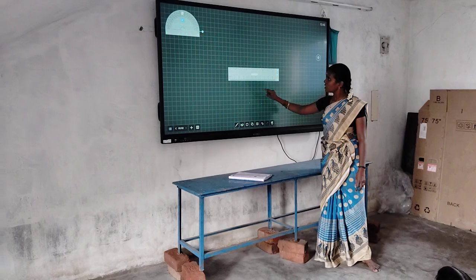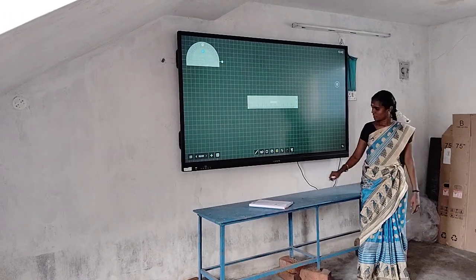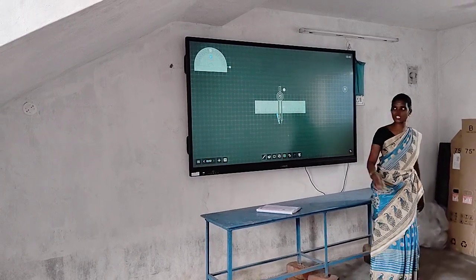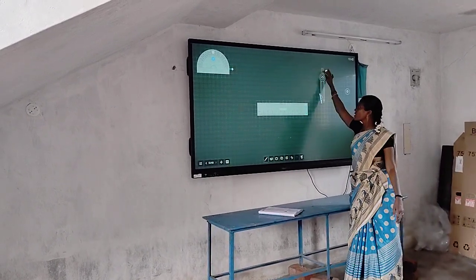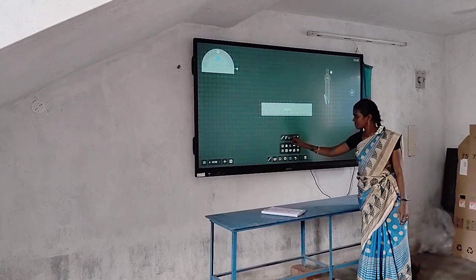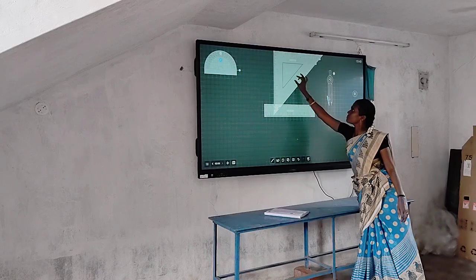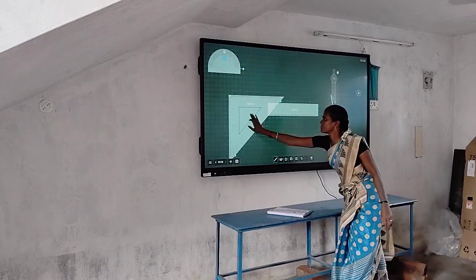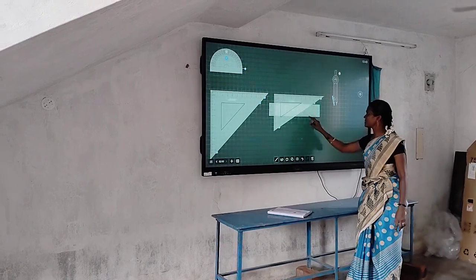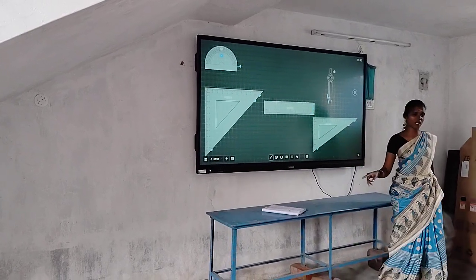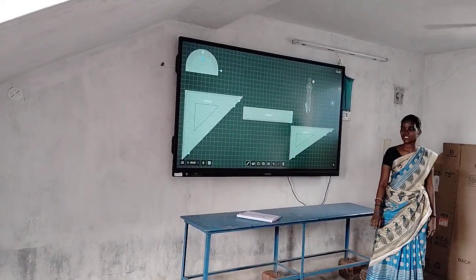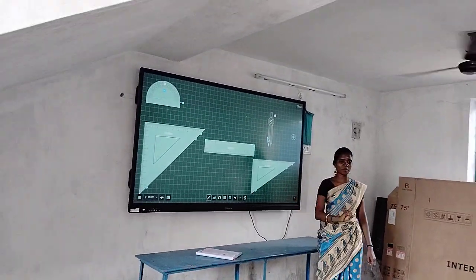This is the protractor. This one is compass. One more instrument is also there in the geometry box but it is missing — its name is divider. So these are the instruments in the geometry box.